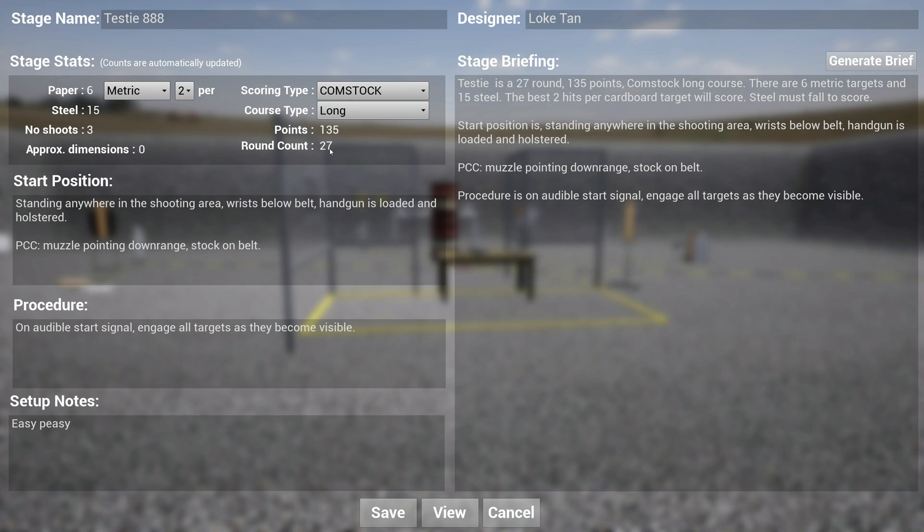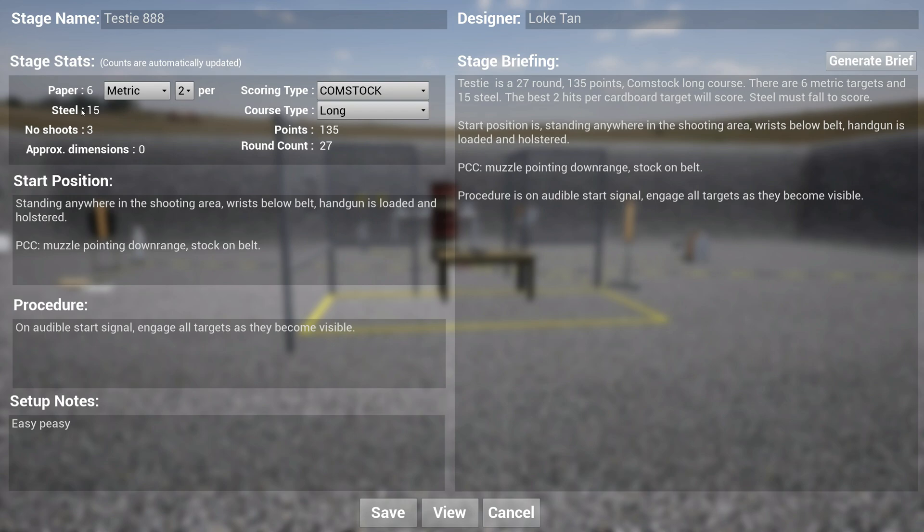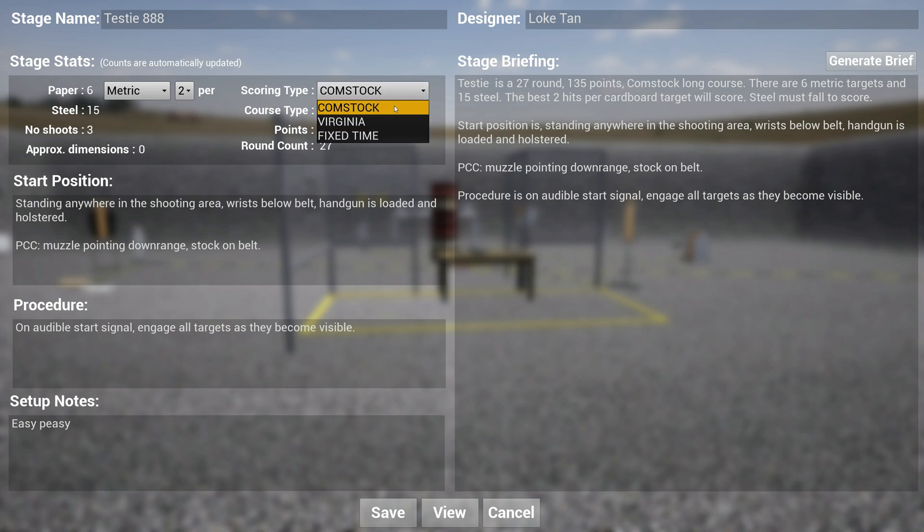This is a new UI where you can specify the procedures. You can rename your stage name. You can rename your name. The stage stats are automatically generated by the system. It detected there are six metric targets, six paper metric targets. You can obviously force it to change if you want, but it automatically detects. You can specify how many hits per paper. It shows you how many points. It shows you how many steel targets, how many no-shoots. The approximate dimensions feature isn't working right now.